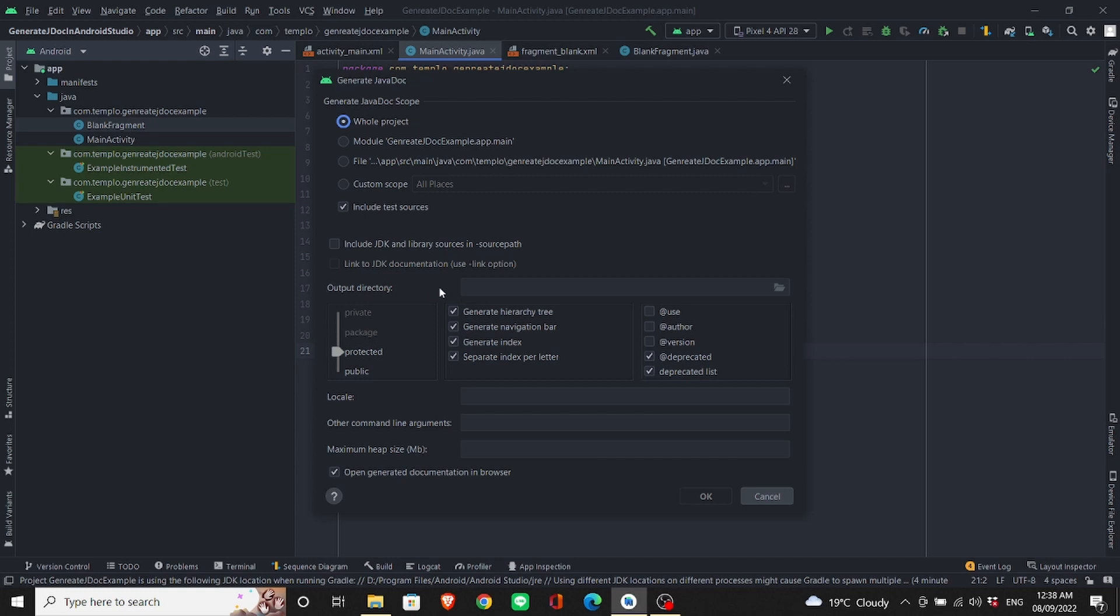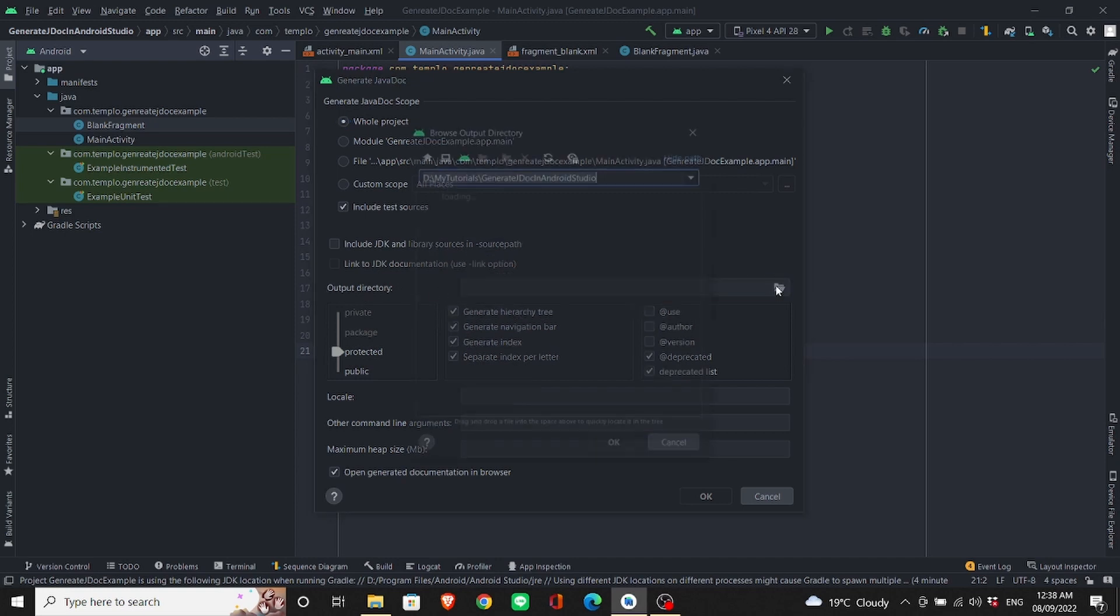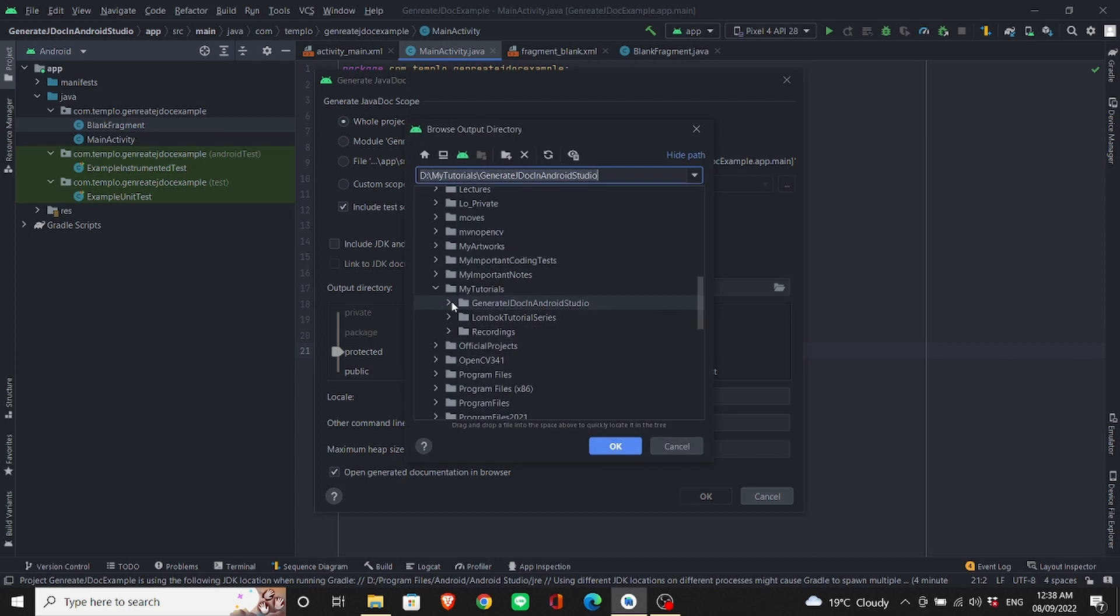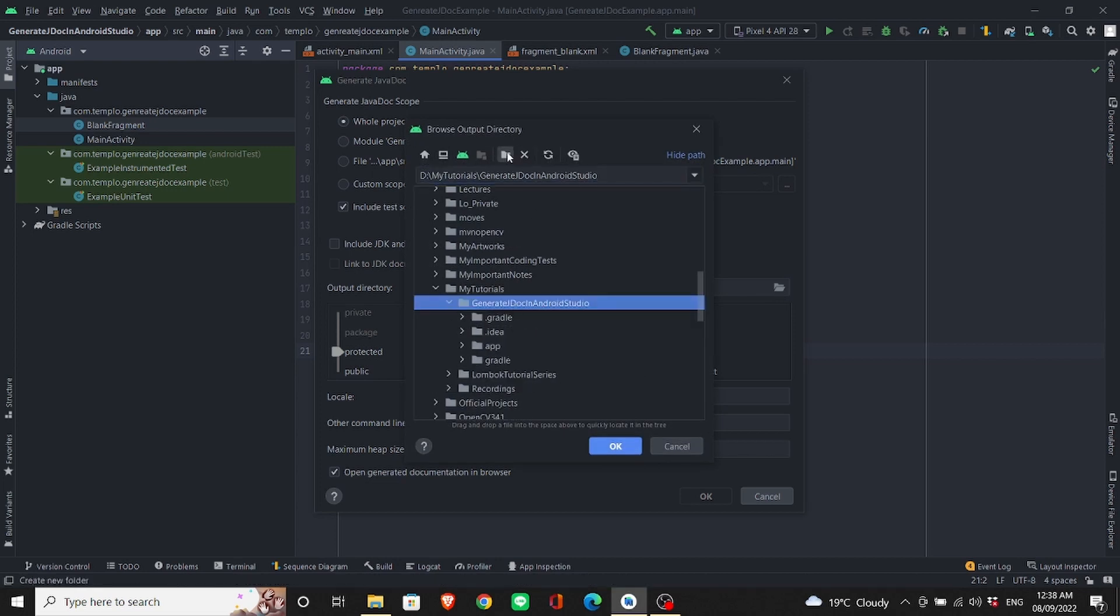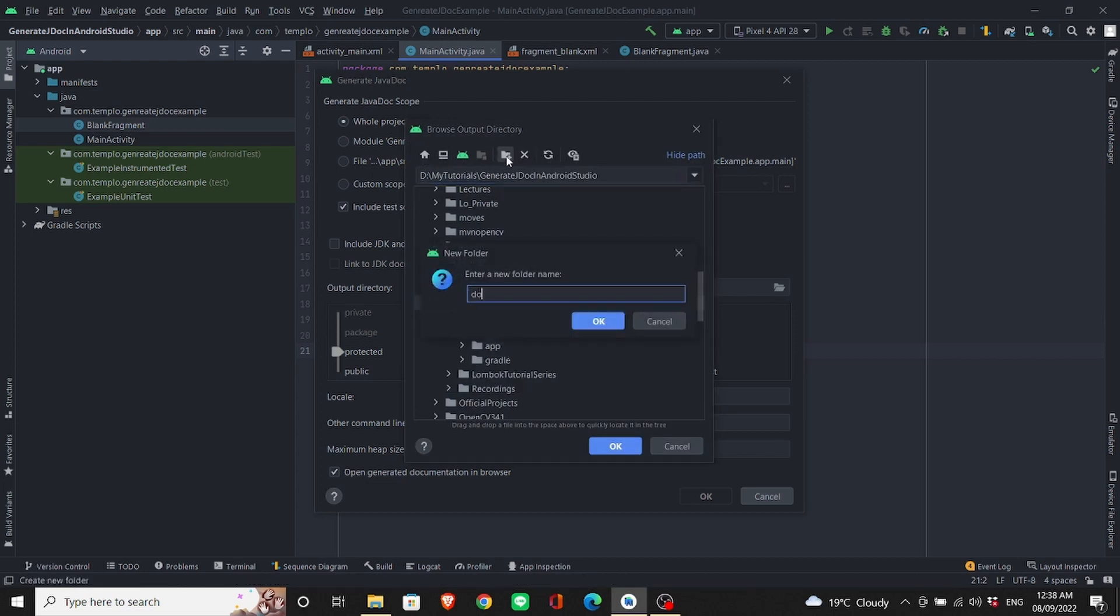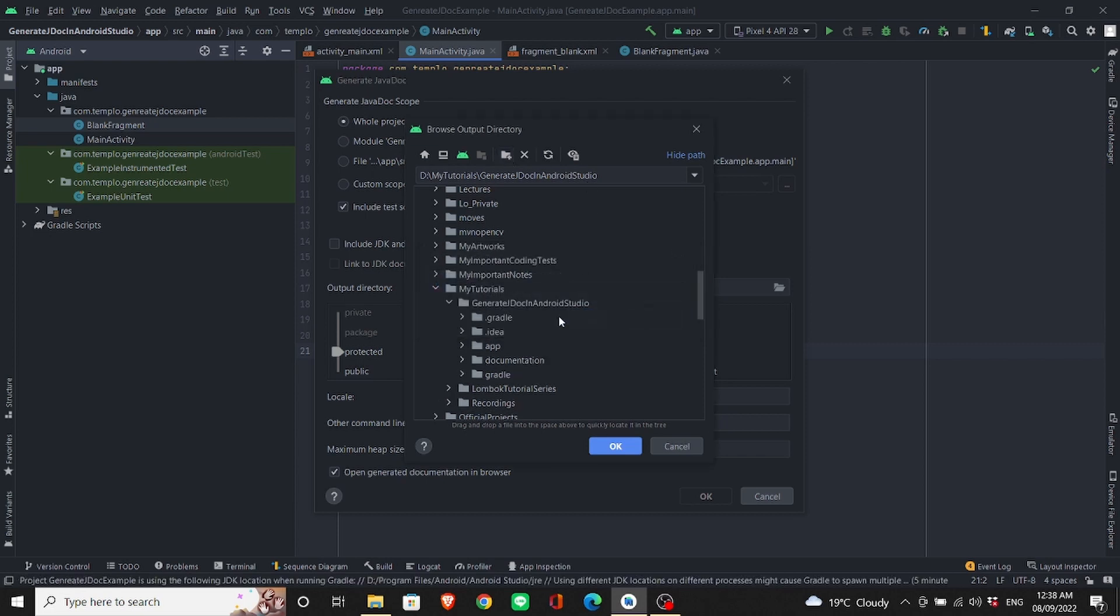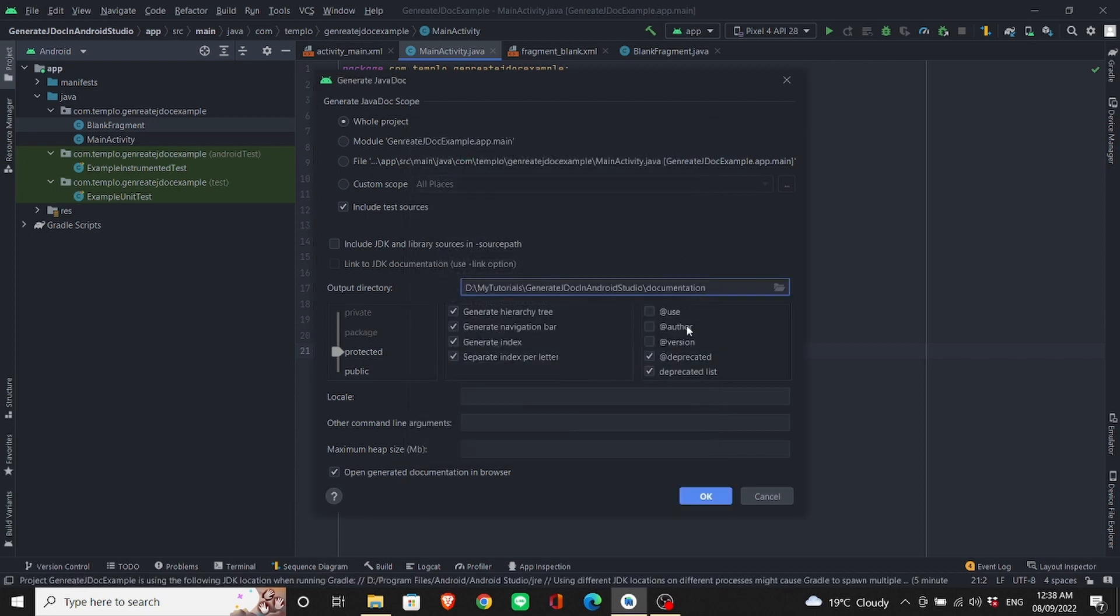Now in this part, the output directory, you need to give a path to generate the documentation. I will create a new folder called documentation to choose the output path for the files we want to generate.